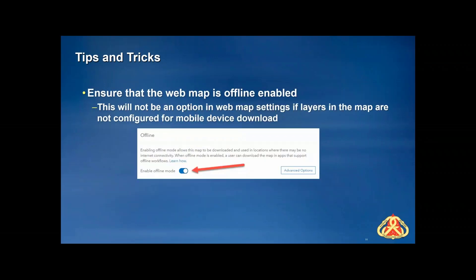Ensure that the web map is offline enabled. If you happen to add a service that is not sync enabled, sometimes this toggle will switch back to the left and disable offline mode — sometimes it doesn't. I'm not quite sure why it responds the way it does. But it is definitely important to check this offline setting in the item details for the web map and make sure that your web map is offline enabled.